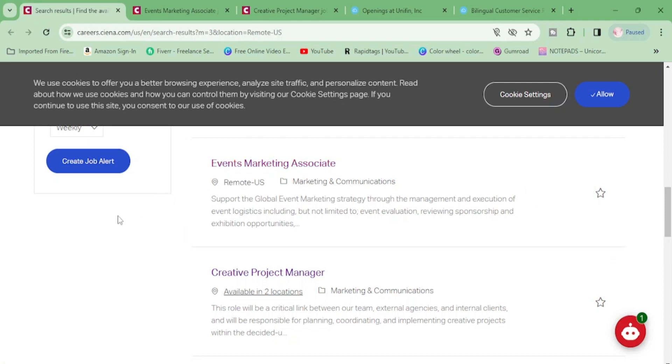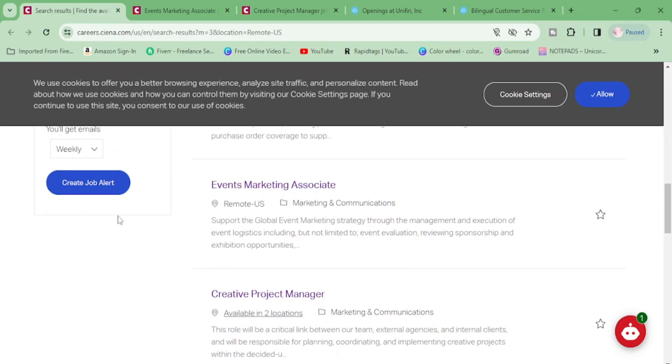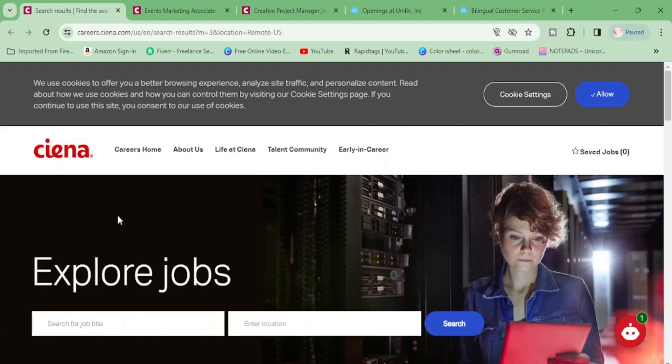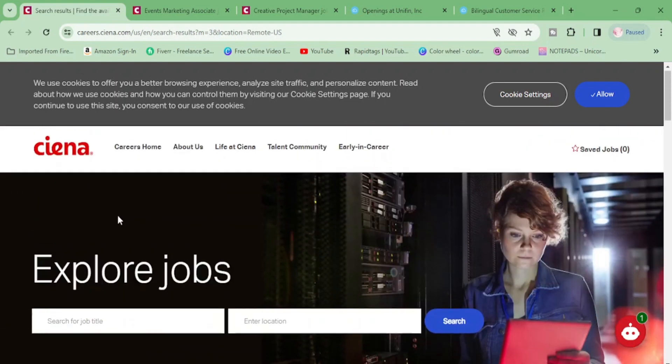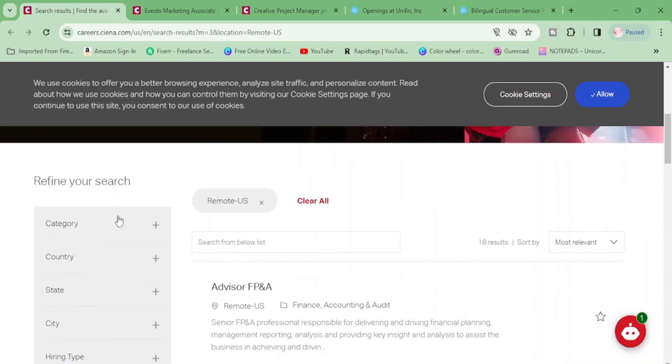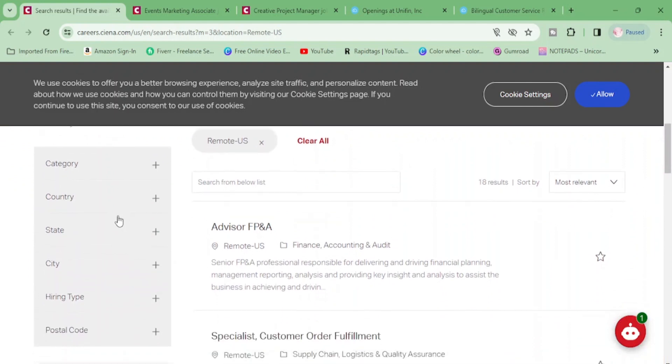Hey moneymakers! So today I have several openings for you. We're going to start with Ciena, I think that is what the company is called, C-I-E-N-A. They have so many jobs, they have about 18.